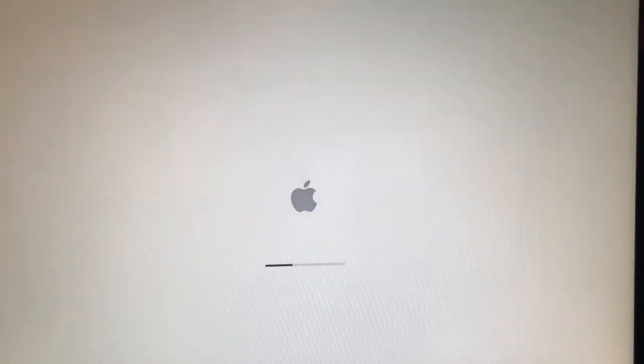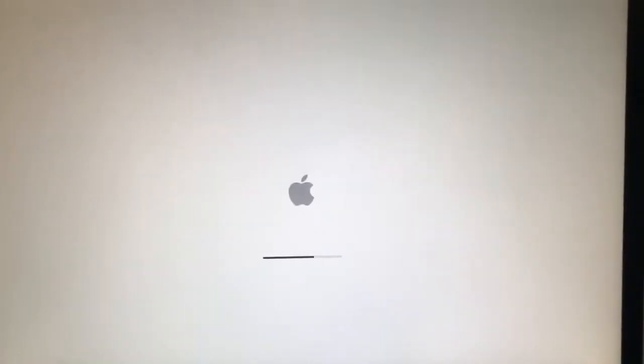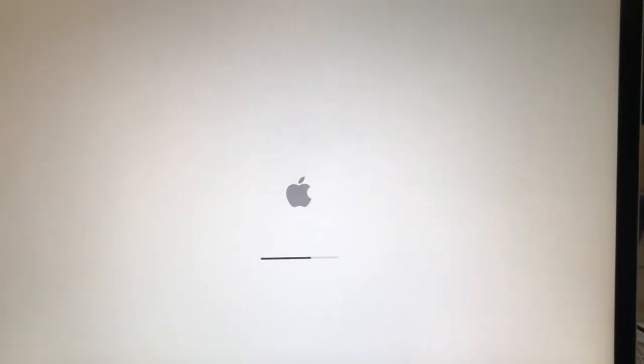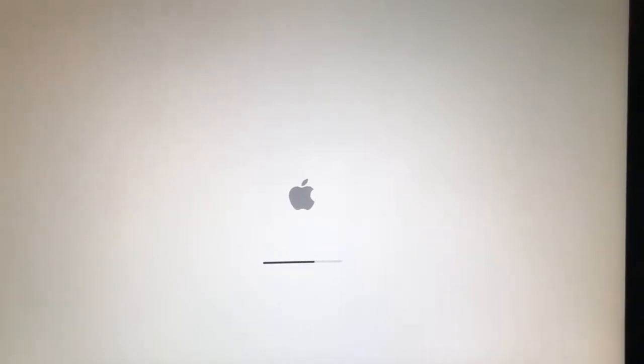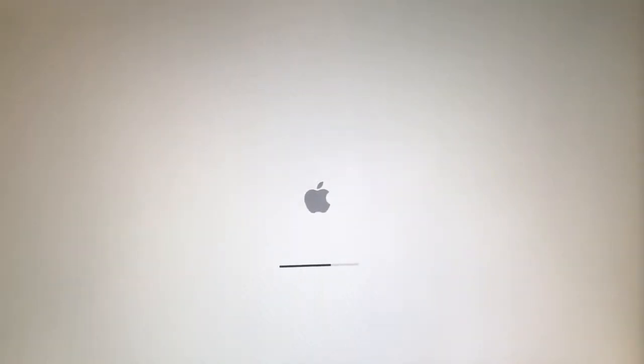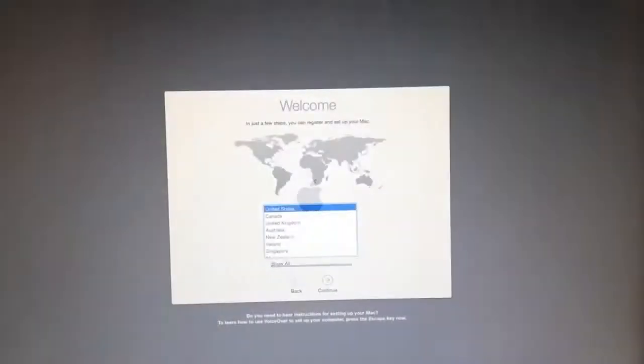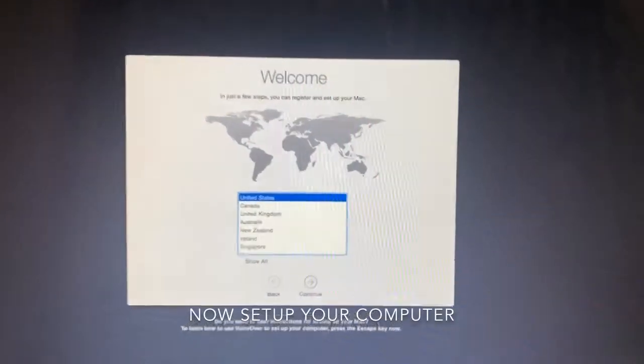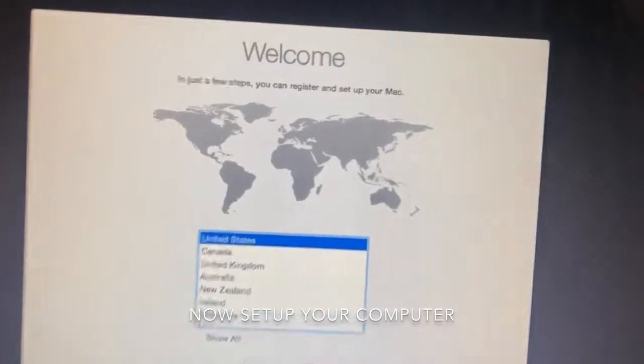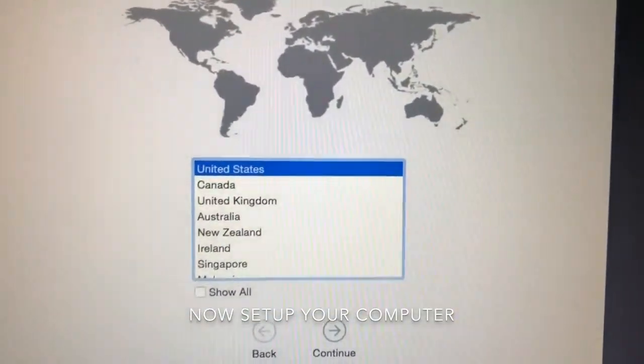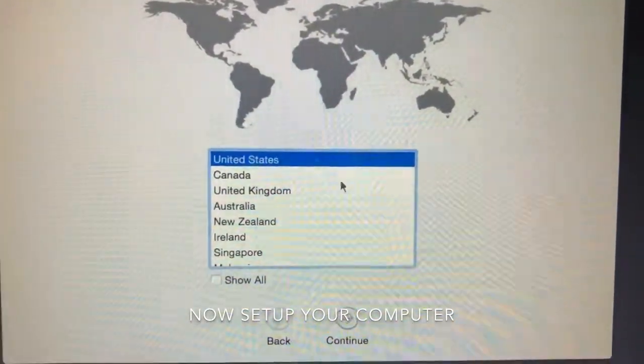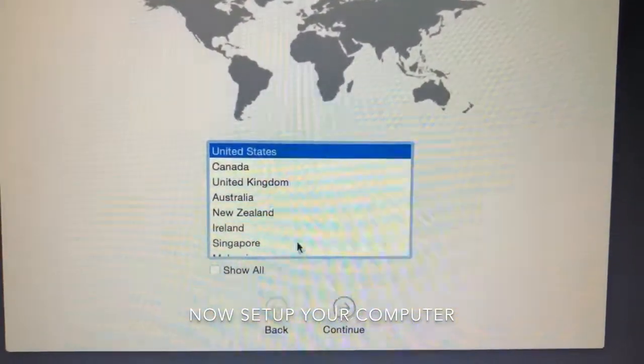Now we have the brand new OS installed on this. We will continue the setting of the computer. Select your region. Here I'm selecting the United States, then select the language.